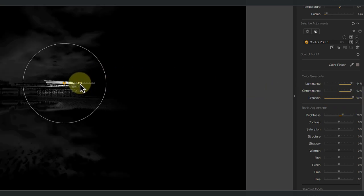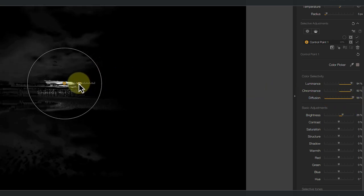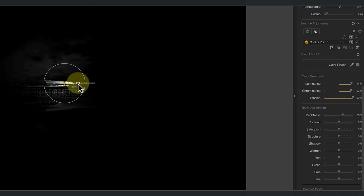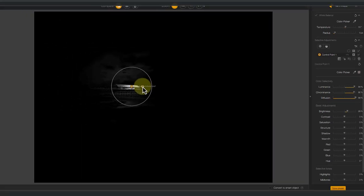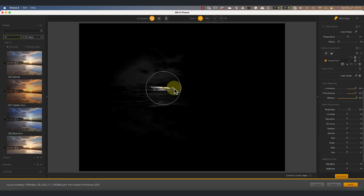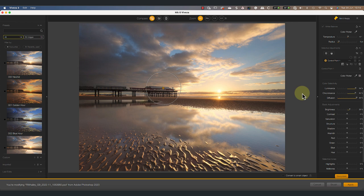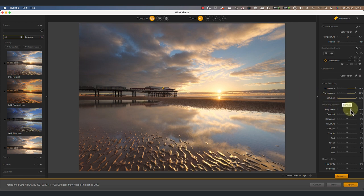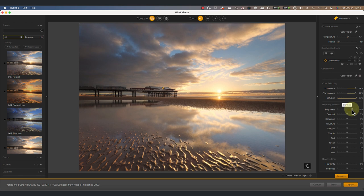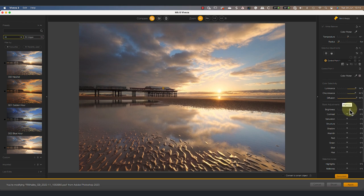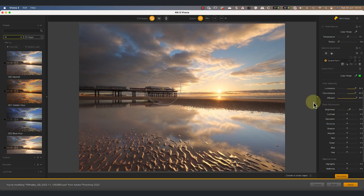What's most important to make an accurate selection though, is to limit the size of the control point. Now a word of warning, it can be tempting to think that you need to create a perfect mask and selection, but you don't. If we hide the mask view and look at the effect of the adjustments instead, we only see them on the pier and not the sky.